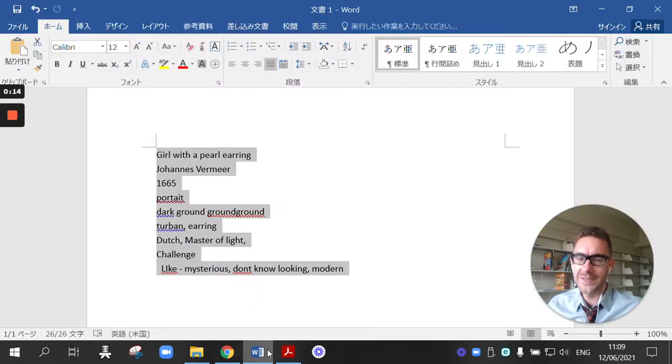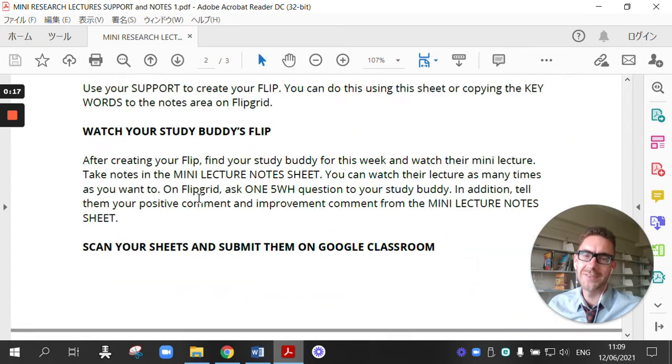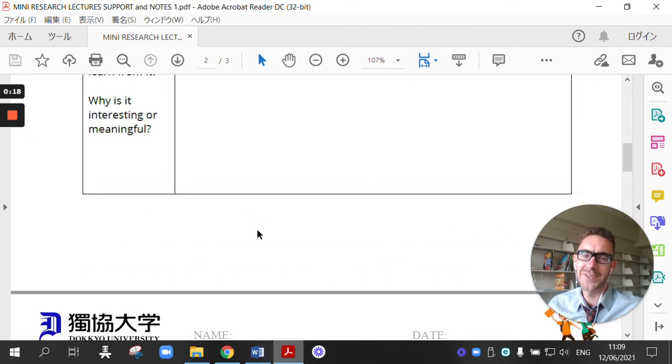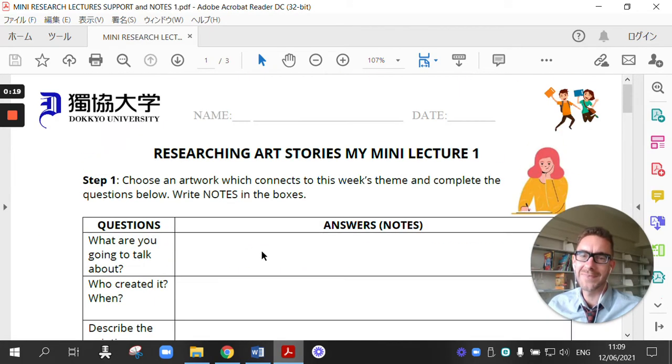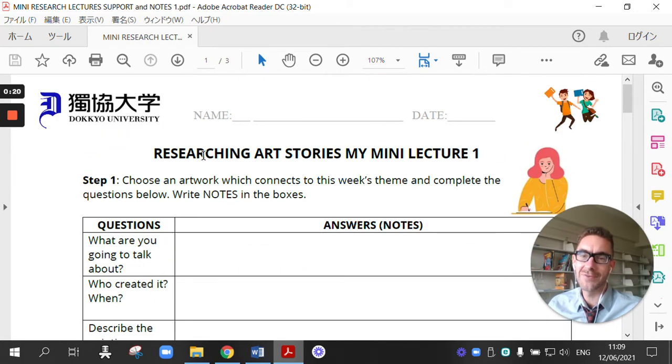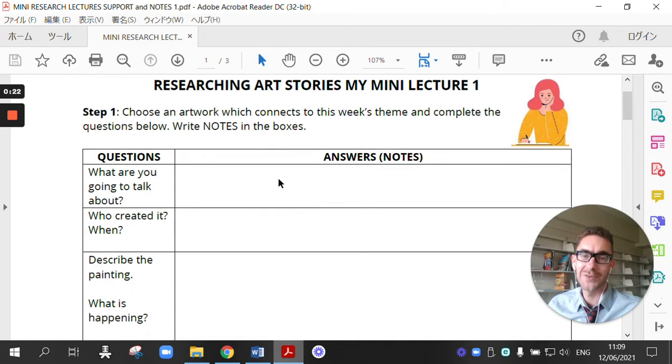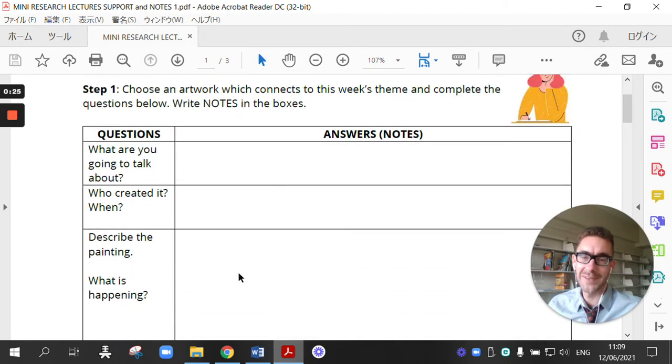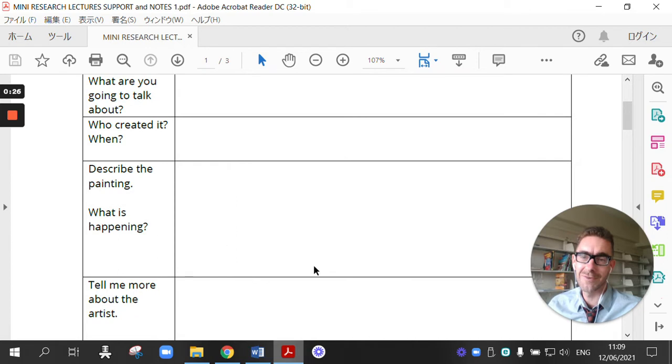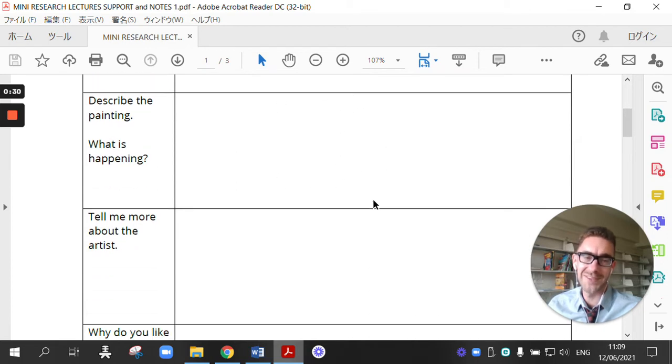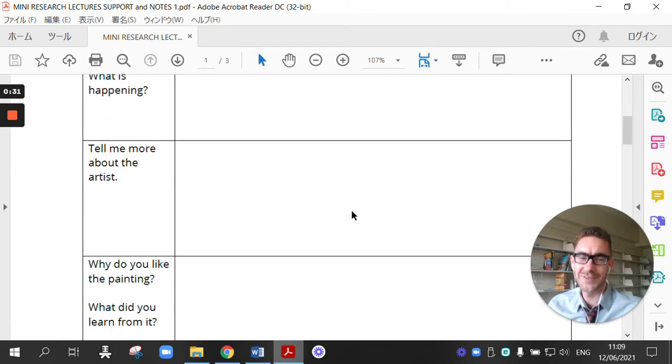You can see you've got three worksheets. Worksheet number one is for researching your painting. So you're going to go to the websites I showed you and research your painting. And this is where you write all of your notes. You don't need to write full sentences, just notes.